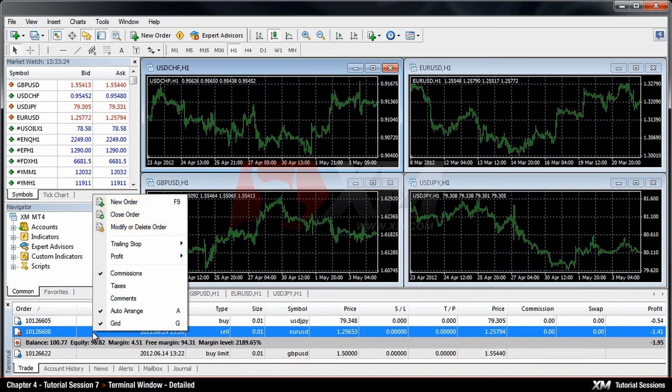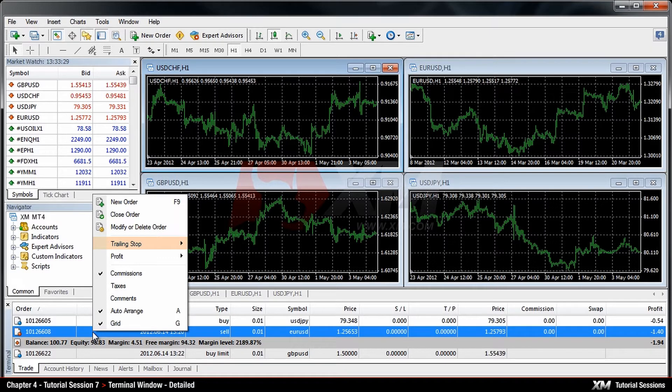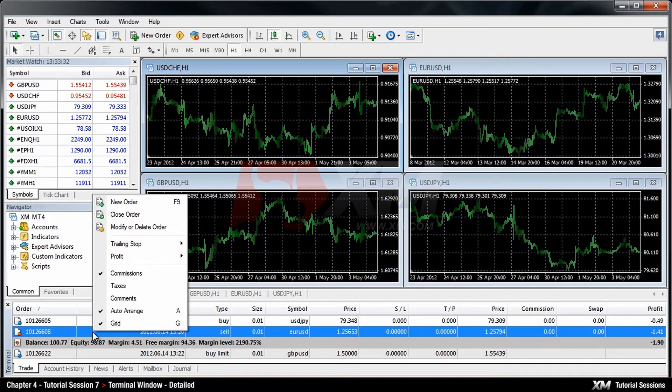The drop-down menu also includes the Trailing Stop option, which enables you to attach or use the trailing stop. You will get to know more about this in a separate module.